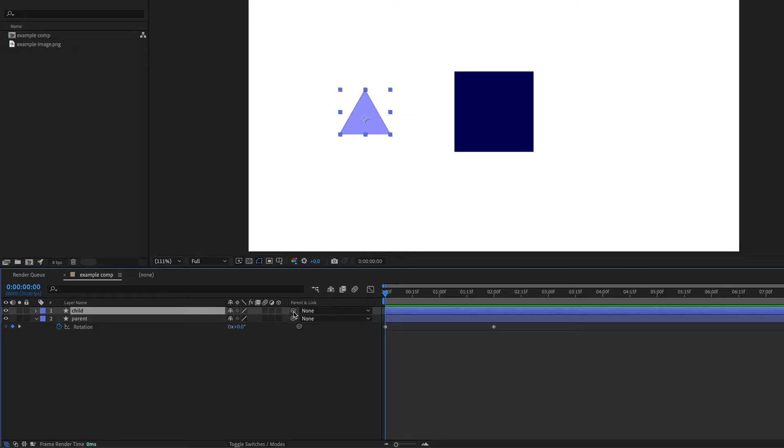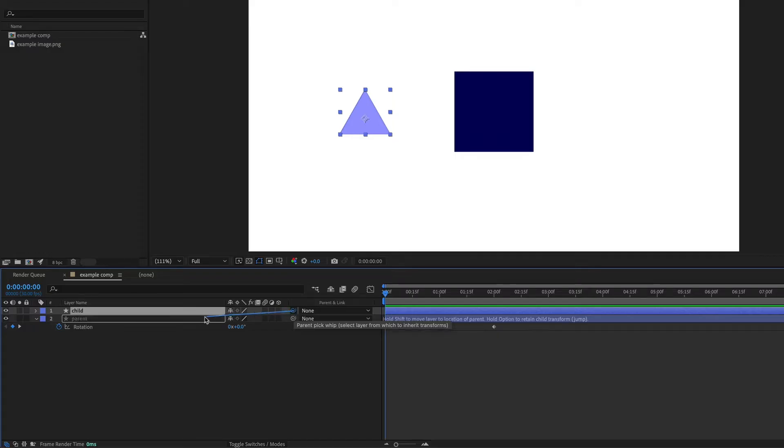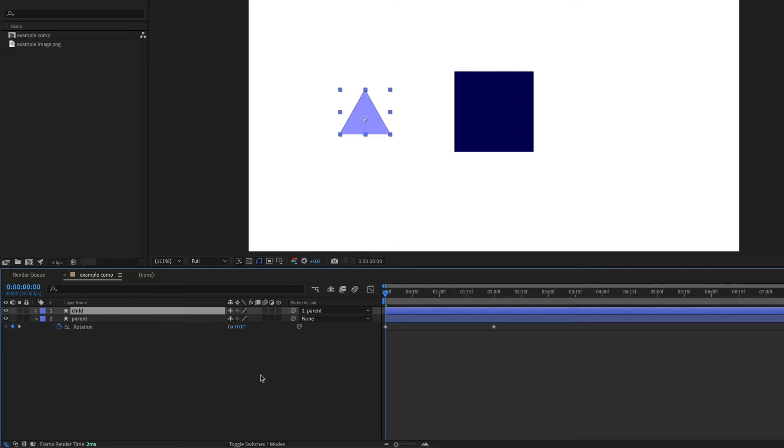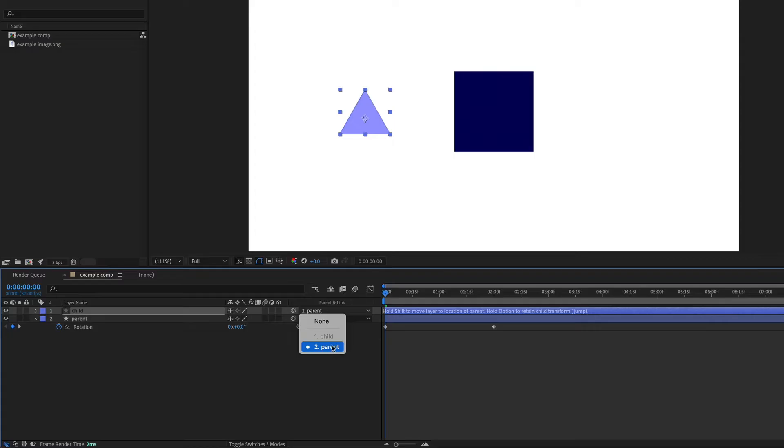To do this, I'm going to use this little spiral which is called the pick whip and just drag it from the child layer to the parent layer. Another way to do this would just be to go to this drop-down menu and choose the layer that you want here.